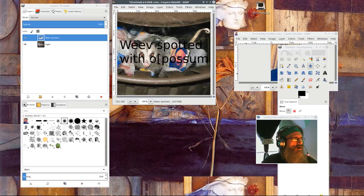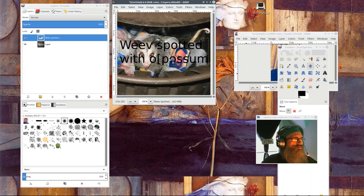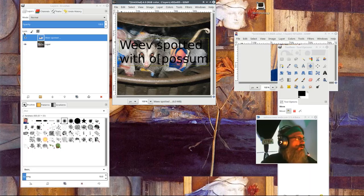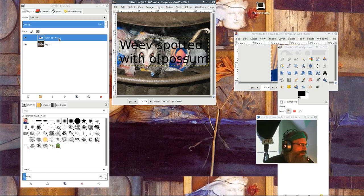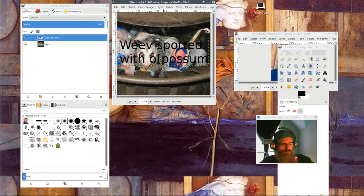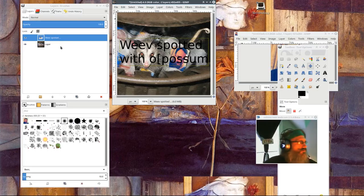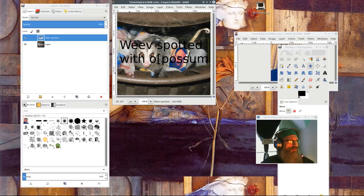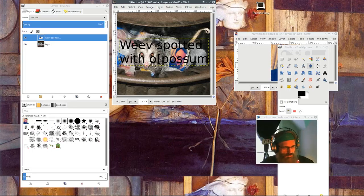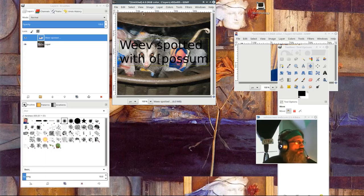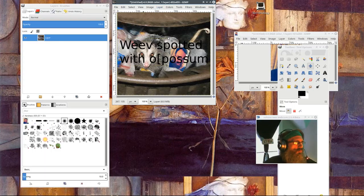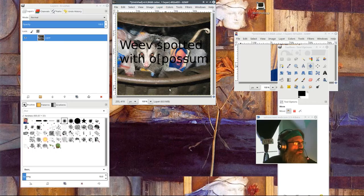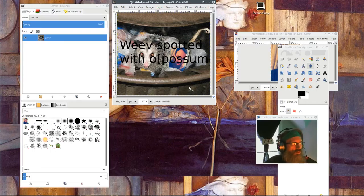All right. And now you see that that automatically ended up in another layer, which again I have to anchor, which I do with the keyboard command. Merge down. Weave spotted with old bracket possum. Okay, that's good.